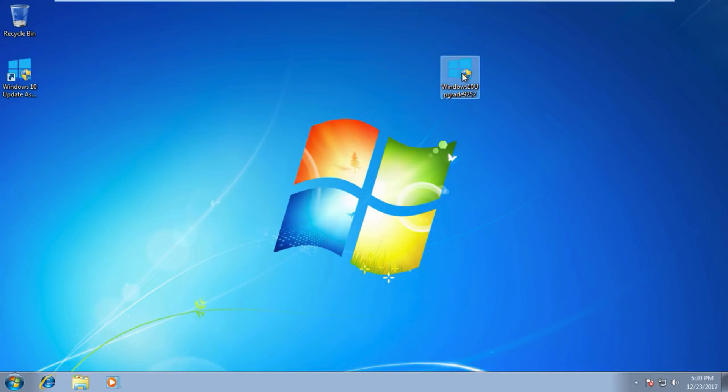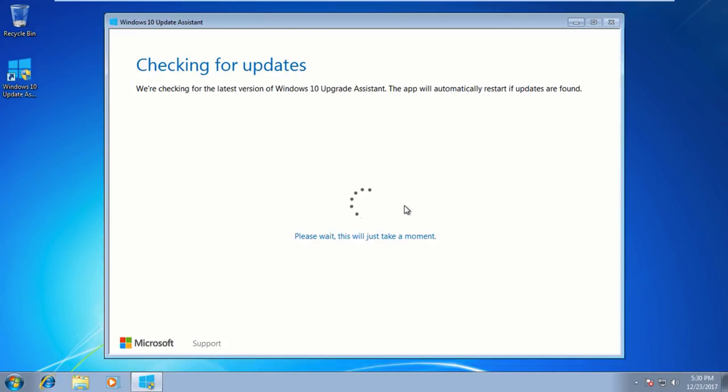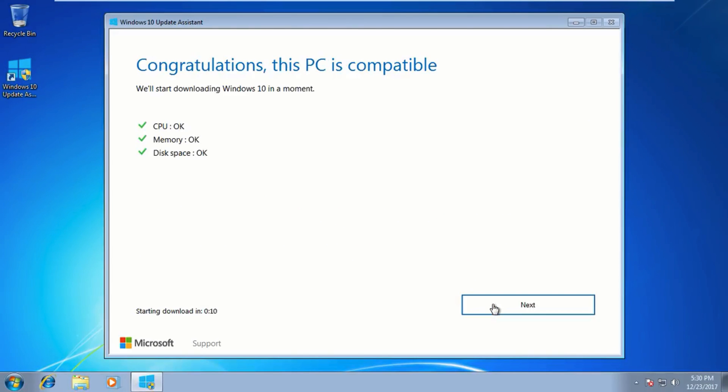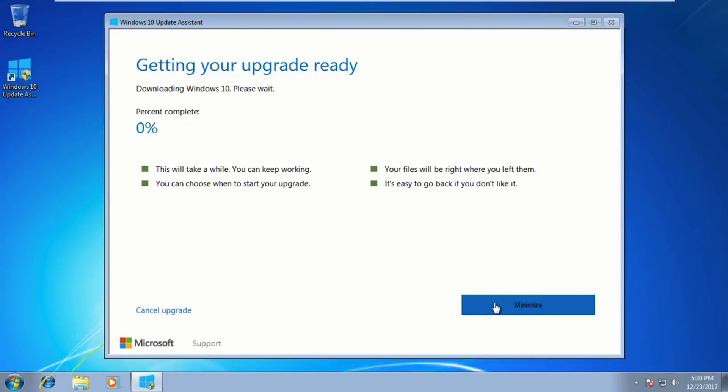Once you have replaced the file, run the upgrade again and this time it will work. This error only appears if you are upgrading from Windows 7 to Windows 10.